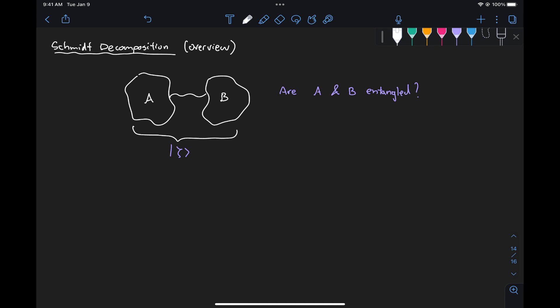The Schmidt decomposition is a way to represent a quantum state in a form that allows us to identify if parts of a system are entangled or separable. And if they are entangled, it shows us how the two systems are correlated with each other very clearly. Furthermore, once we represent a state in a Schmidt decomposition, we can construct measures of entanglement to also quantify the degree or level of entanglement between the different parts.